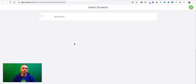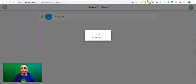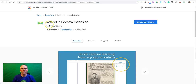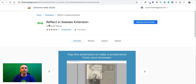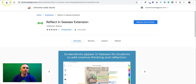Likewise, students can use those tools to save in their own portfolios. That's how you can use Seesaw's Chrome extension called Reflect. As always, for more tips and tricks like this please check out FreeTechForTeachers.com and PracticalEdTech.com.